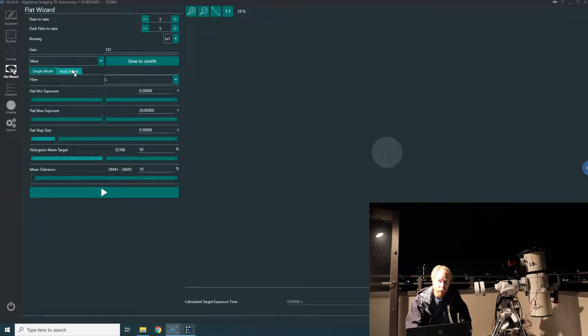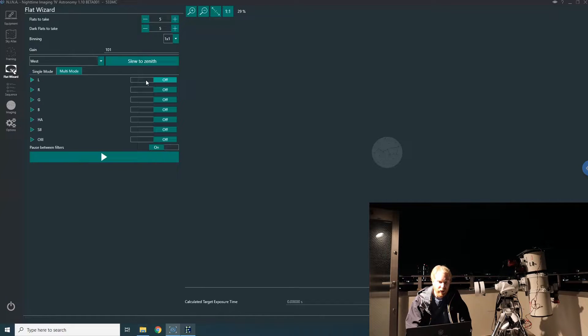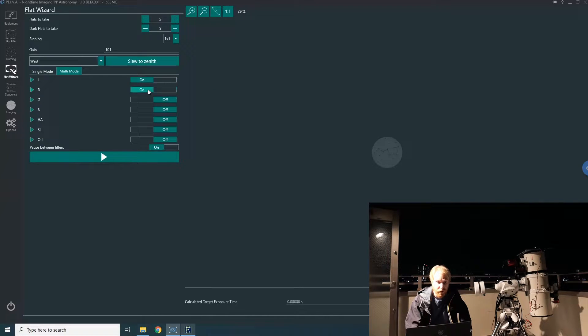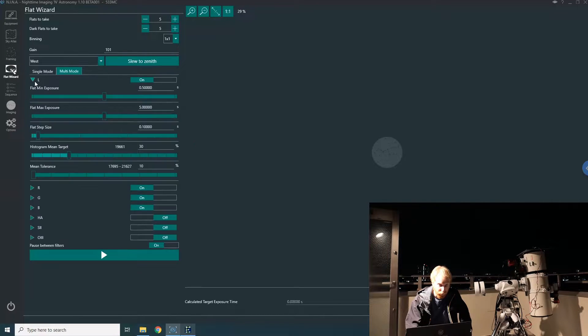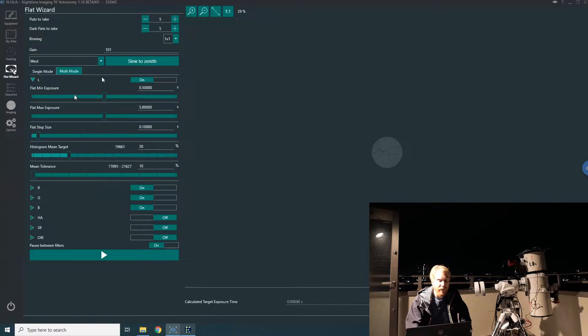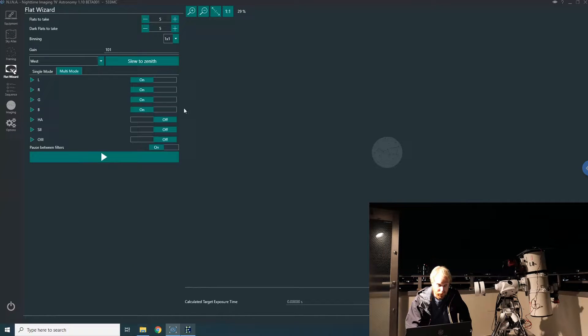In multi mode, from the list of filters available from your filter wheel, you can say which filters you want to automatically take flats and dark flats for, and then you have the exact same parameters within each filter so you can tune that.